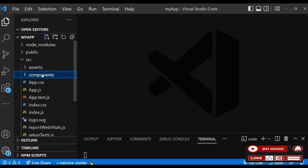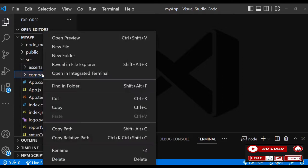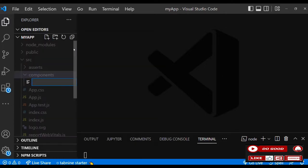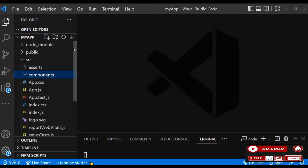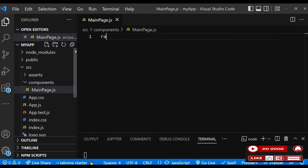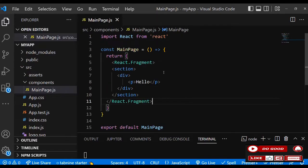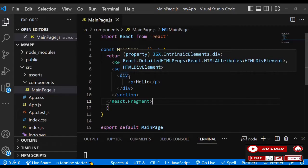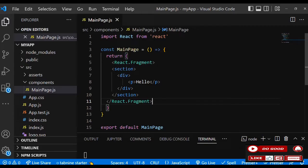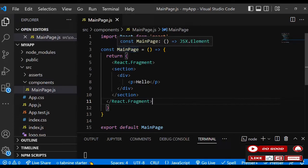Move to the next one, components. Let's create a file and call it MainPage.jsx. Inside I will say rafce. Instead of ordinary div, why don't we use React.Fragment? Inside we have a section and a div with a p tag to say hello.